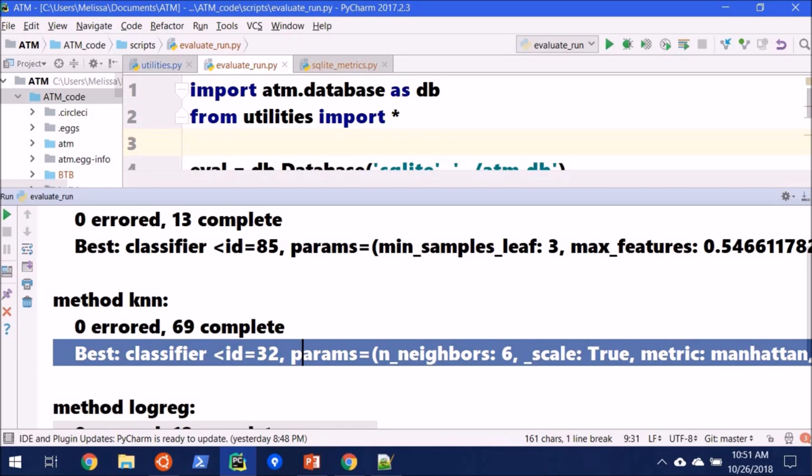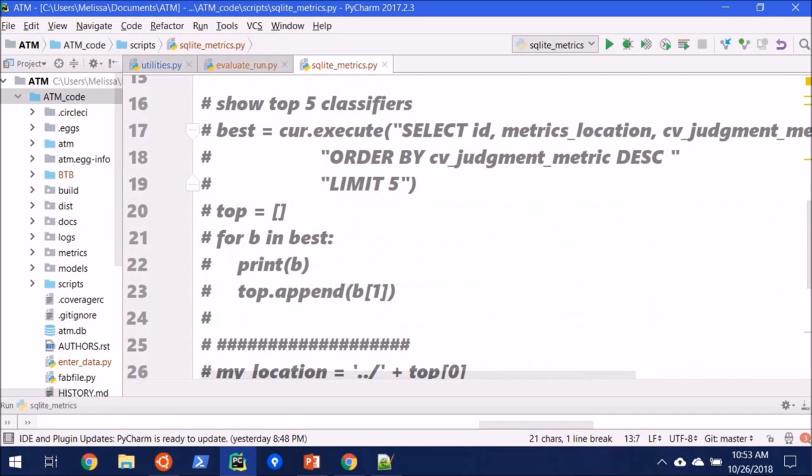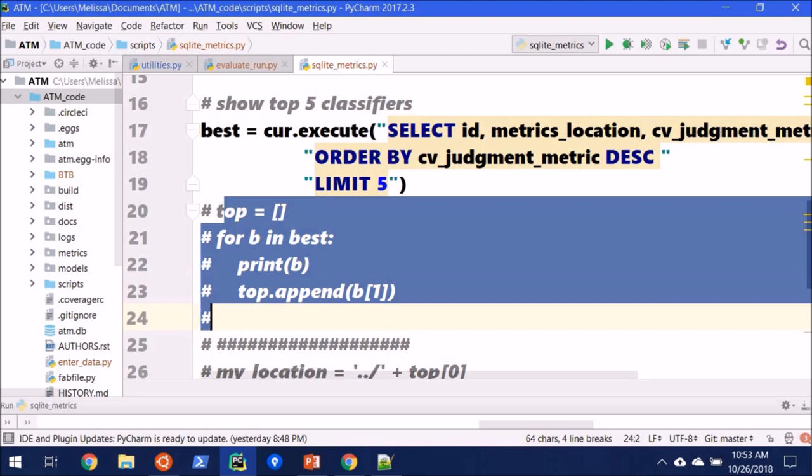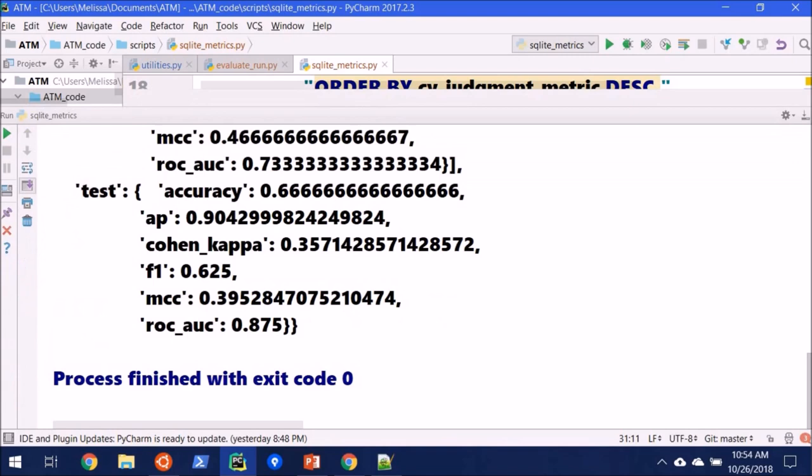And one last thing before we go, you can also interact with our database just like you would with any SQLite database. I'm going to narrow it down to the top five metrics, and we're going to keep track of this in a list. So then we can open up that metrics file and look at how our top classifier is working. It ran very quickly for us.